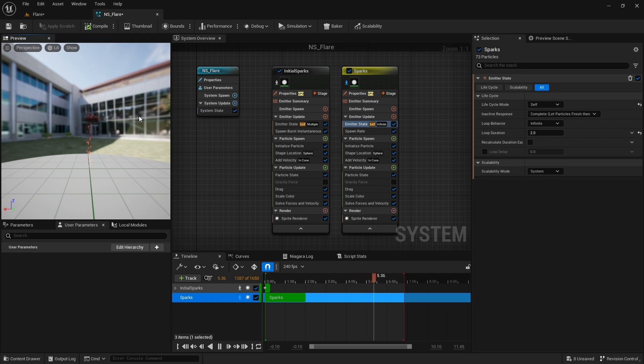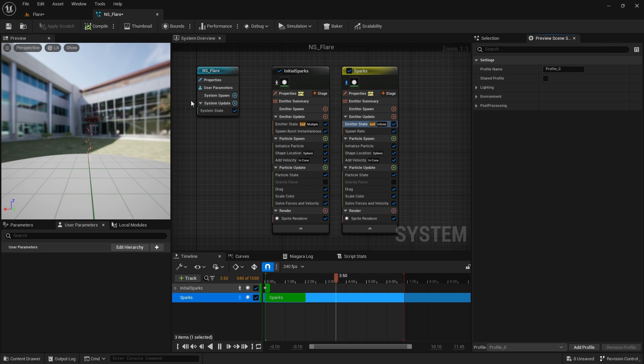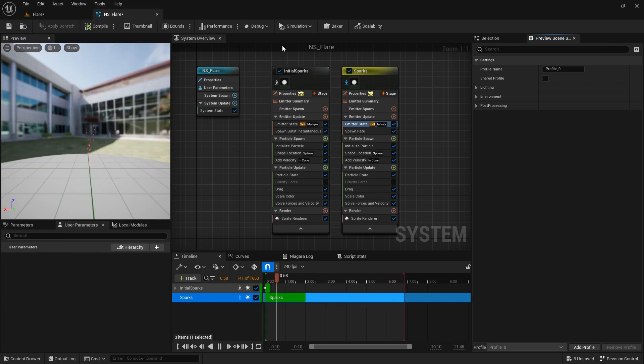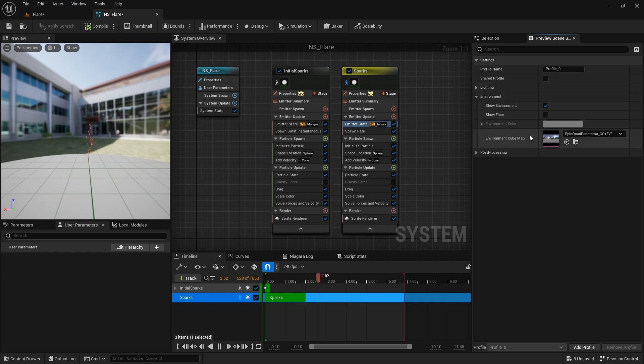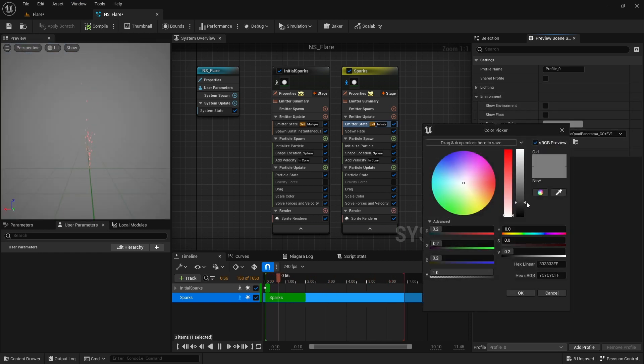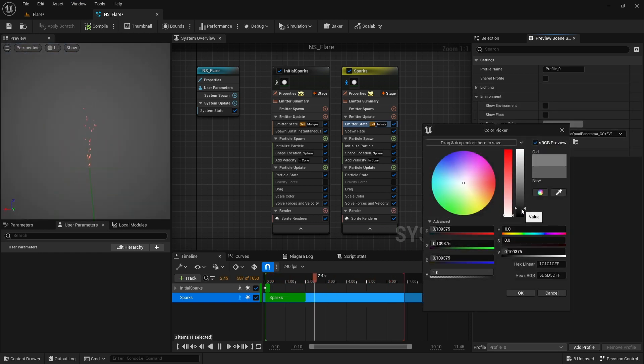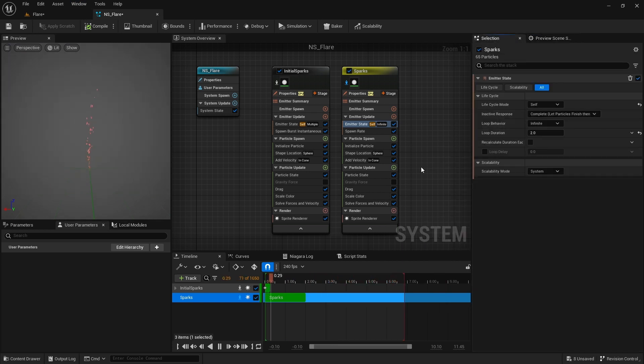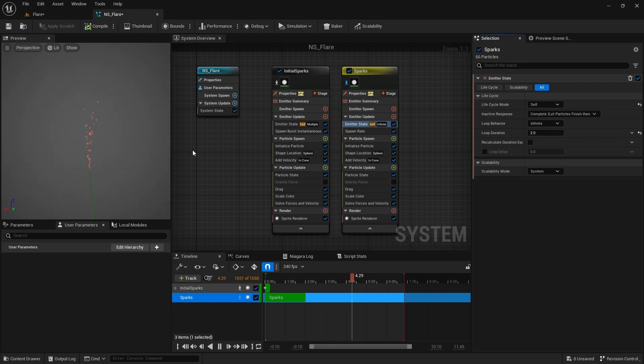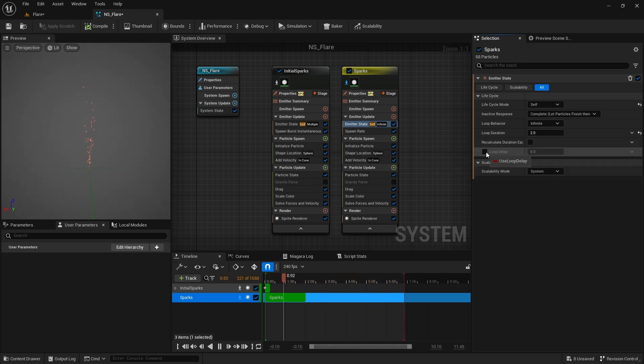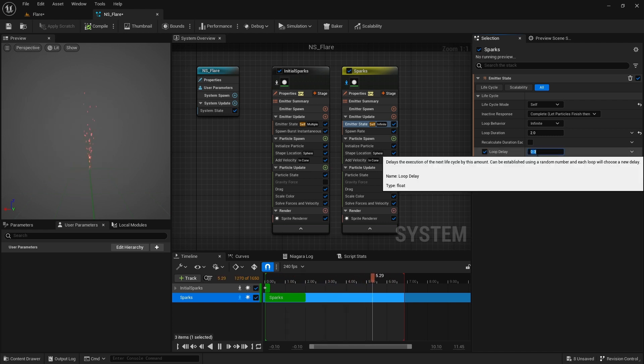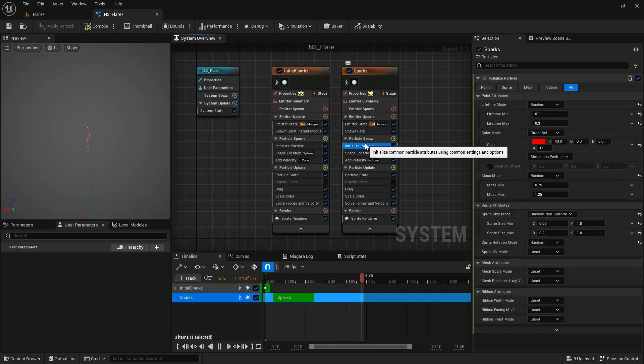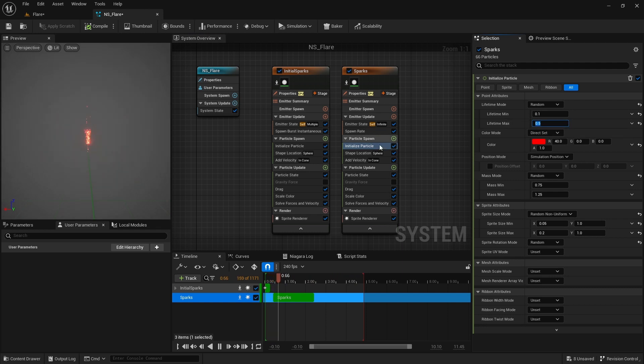If you're having a hard time viewing this effect, go to preview scene settings window. You can enable it from here if you don't already have it, and turn off show environment. Darken the environment color a bit as well. Since I want this continuous sparks to start right after the third initial burst of sparks, I introduce a bit of loop delay to it. Set the delay to 0.4 and enable delay first loop only.